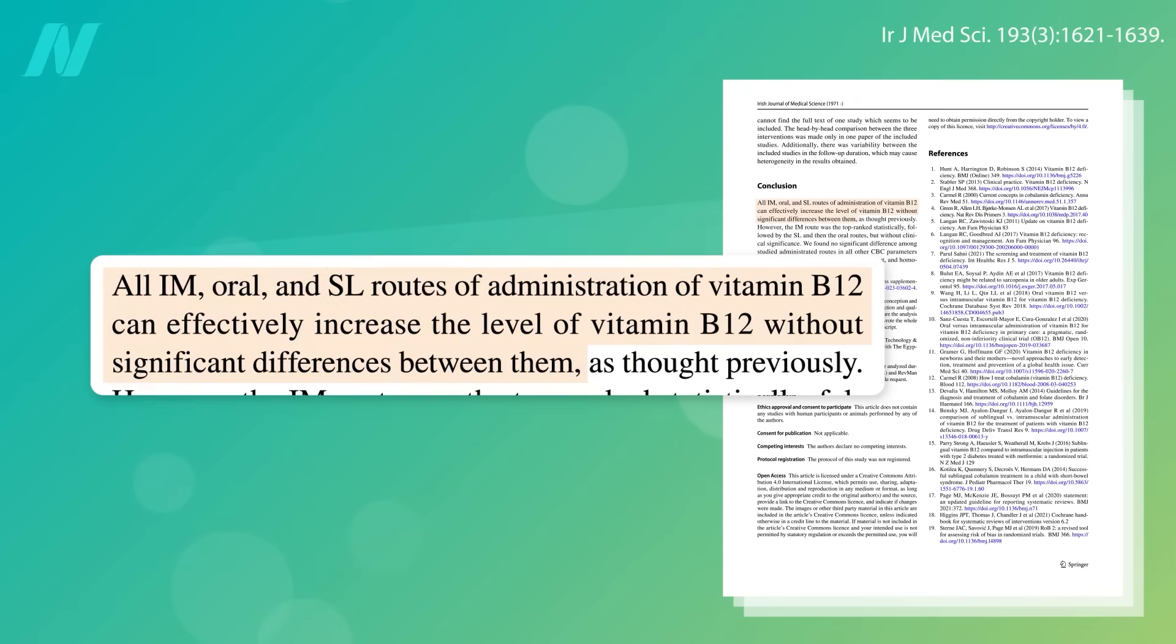To treat vitamin B12 deficiency, intramuscular injections, oral pills, or sublingual lozenges can similarly effectively increase the level of vitamin B12 at sufficient doses.